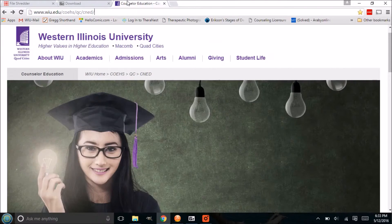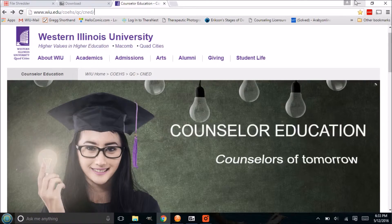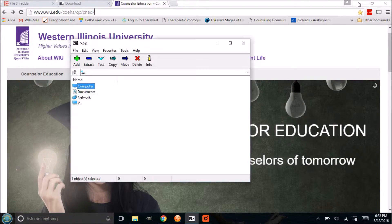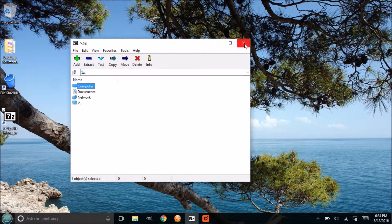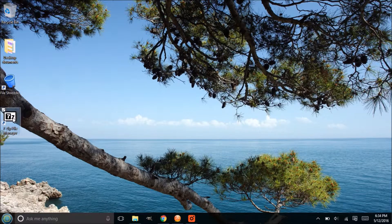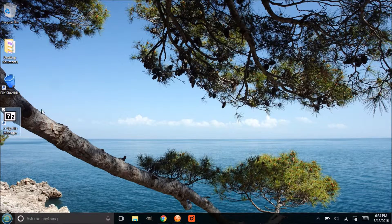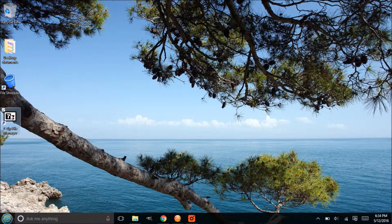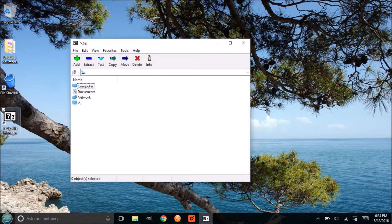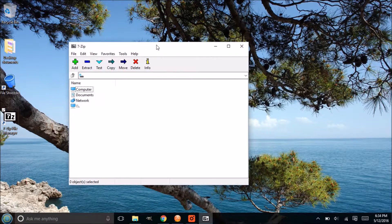Okay, once we have 7-Zip downloaded and installed, it will look like this right here. This is just on the desktop; I just created a shortcut here. If you double click on this, this is what the program looks like.